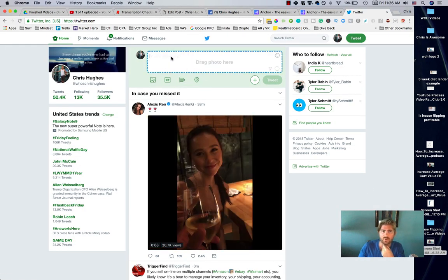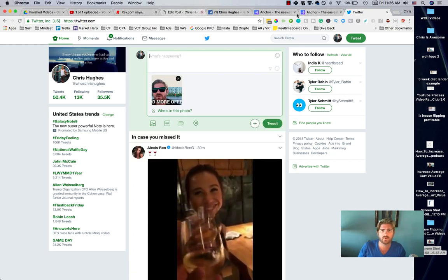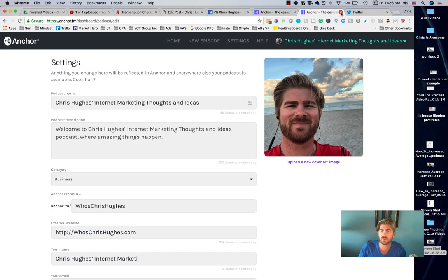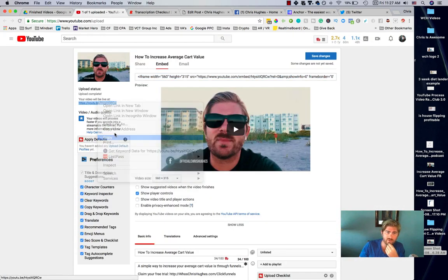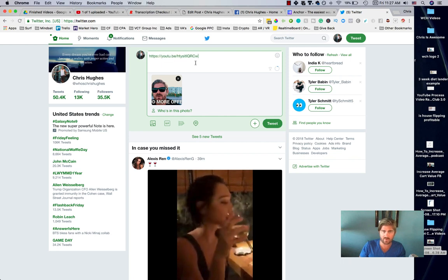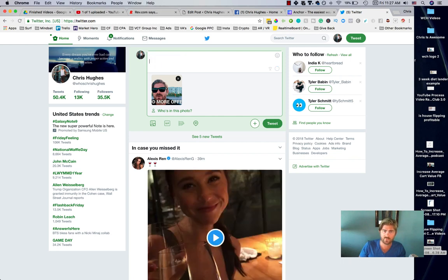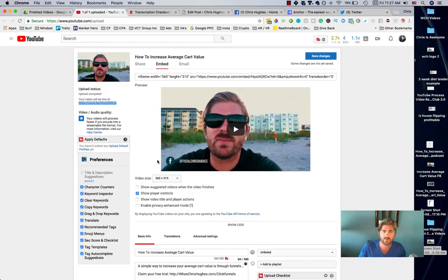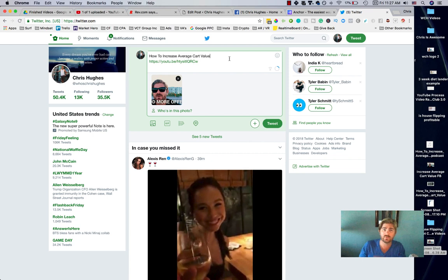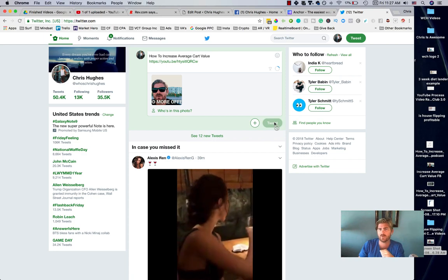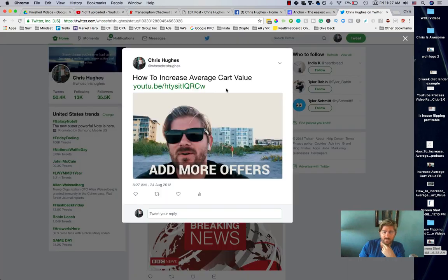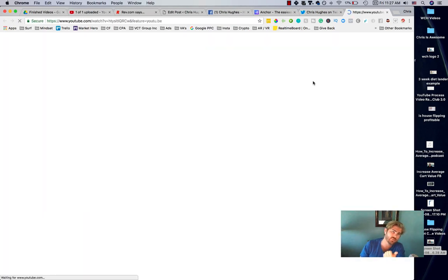We can go to Twitter, take that picture, and post it. We can share it with either the podcast link or the YouTube link — I'll use the YouTube link right now to send some traffic there prior to it actually being live. The title was 'How to Increase Average Cart Value.' This is sending a backlink from Twitter over to YouTube. The video is unlisted right now so it doesn't show up publicly, but it can be viewed if you send someone directly to the link.